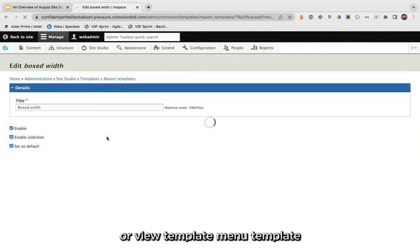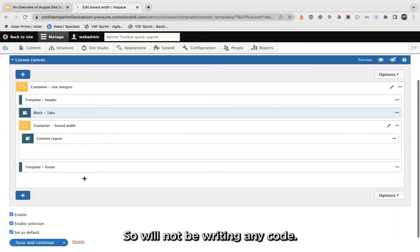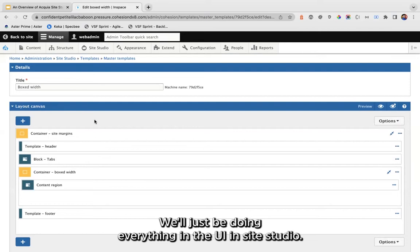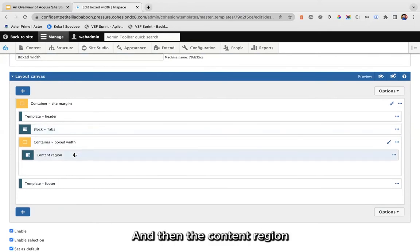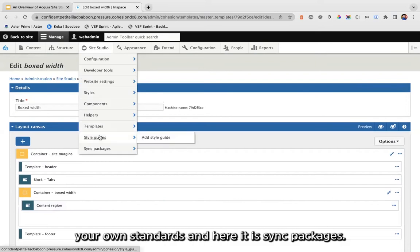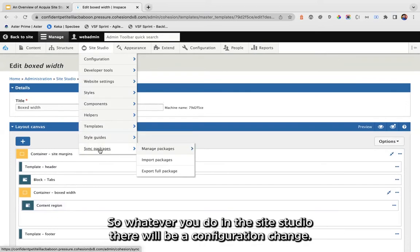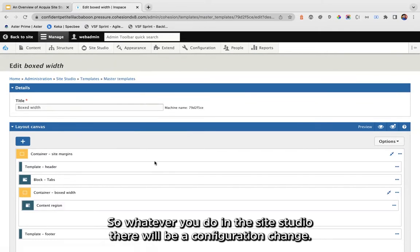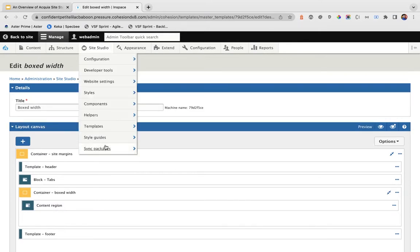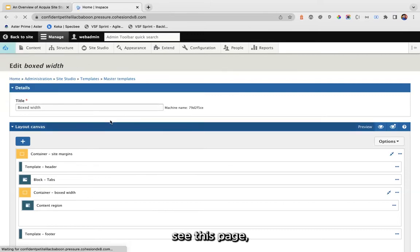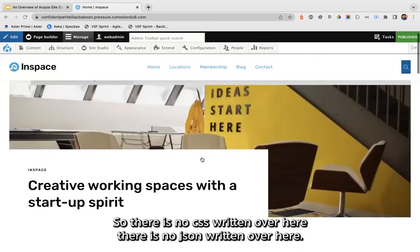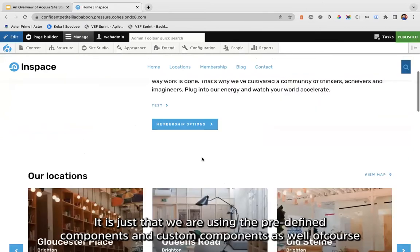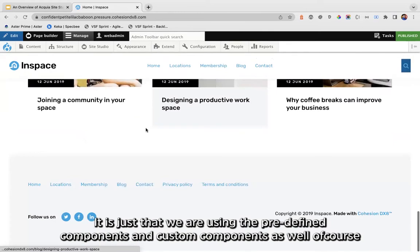There are various helpers available. Under Templates, you can create master templates, view templates, menu templates, and more — all done in the UI without writing any code. This covers the header, footer, content region, and everything else. You can also create style guides. The Sync Packages feature handles all Site Studio configuration as a YAML/XML file for importing and exporting between environments.